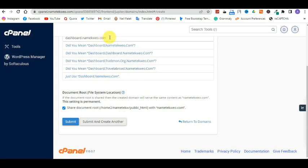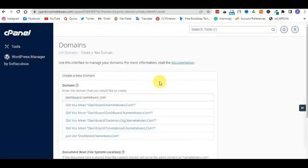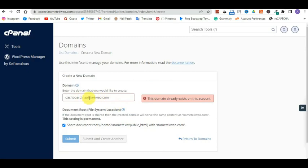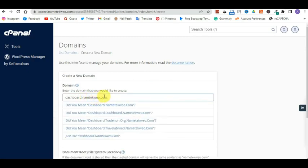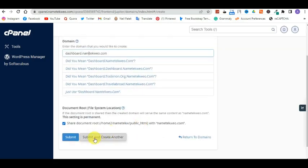Once you enter the subdomain name you want, scroll down and you will see the port of choice. After entering the domain name, scroll downward and click Submit — not 'submit and create another,' just Submit. Once you click Submit, your subdomain has been created. It's that easy. I'm not actually creating a subdomain right now, so I won't go all the way through, but once you click Submit your subdomain is created.